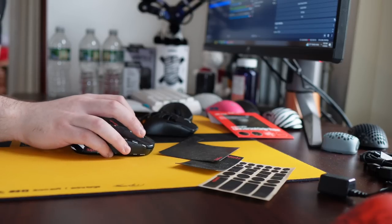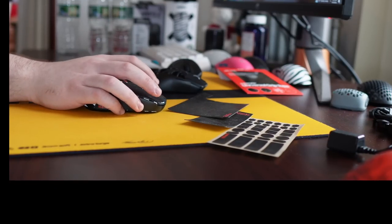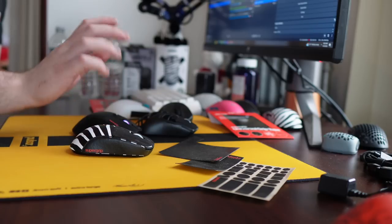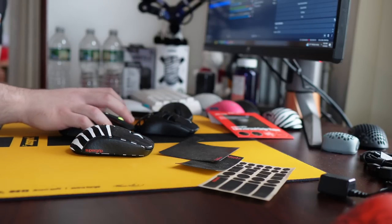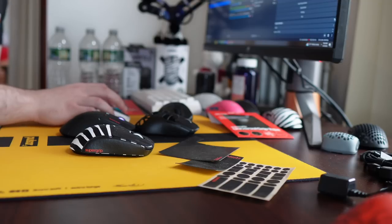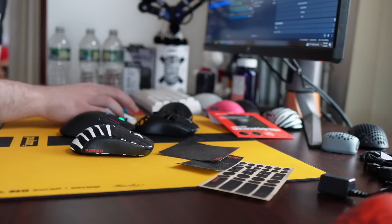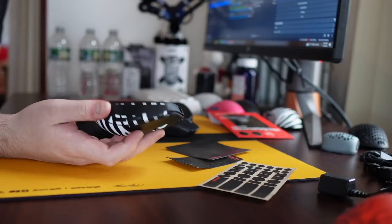Another thing to note is that it makes drag clicking, as you can see, very easy. Basically, on any mouse, any type of switches, and I am not a pro Minecraft drag clicker. But yeah, this grip tape does help with that as well.